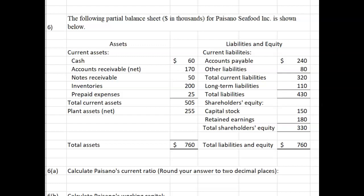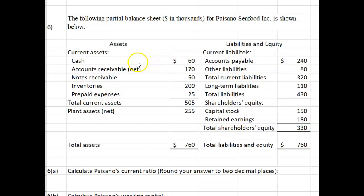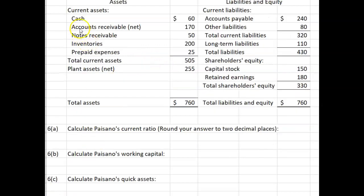There will be a series of calculations relating to the partial balance sheet information expressed in thousands of dollars for Paisano Seafood, Inc. Given this information for Paisano Seafood, Inc., calculate Paisano's current ratio.